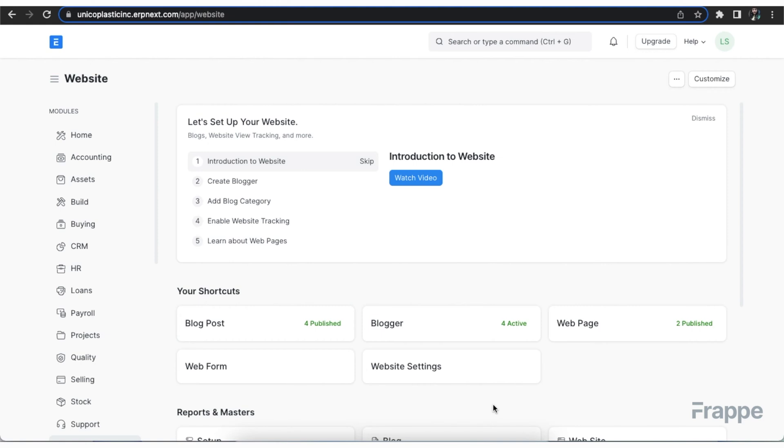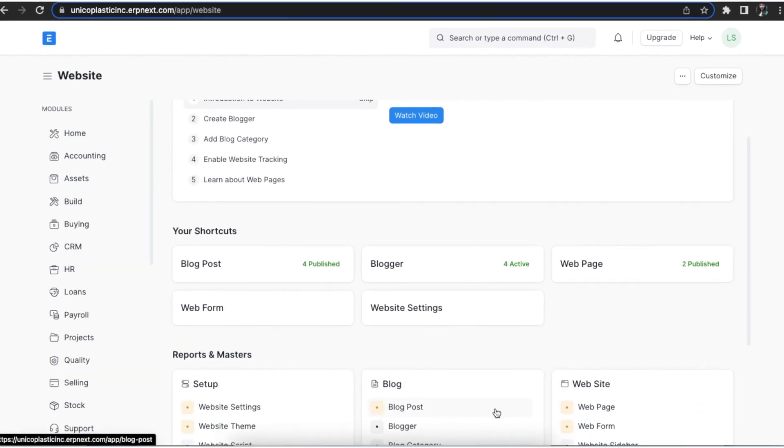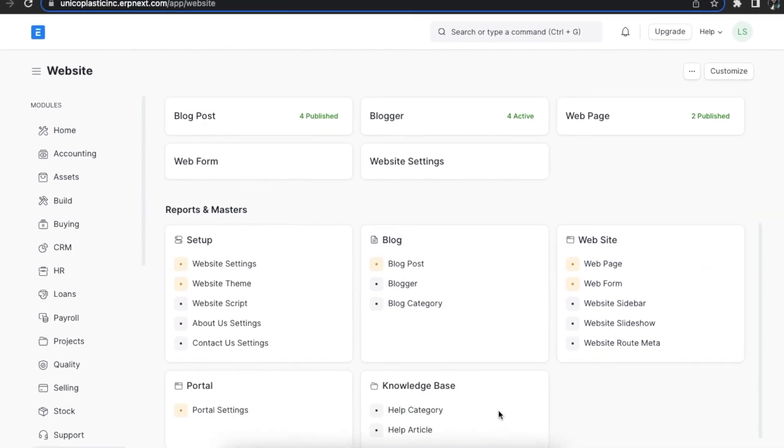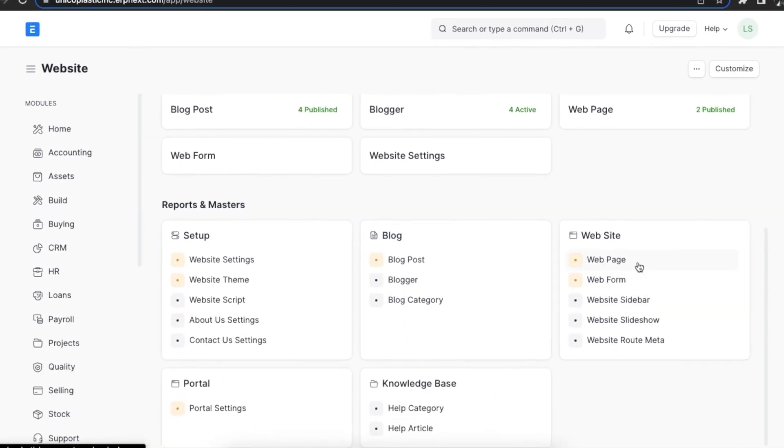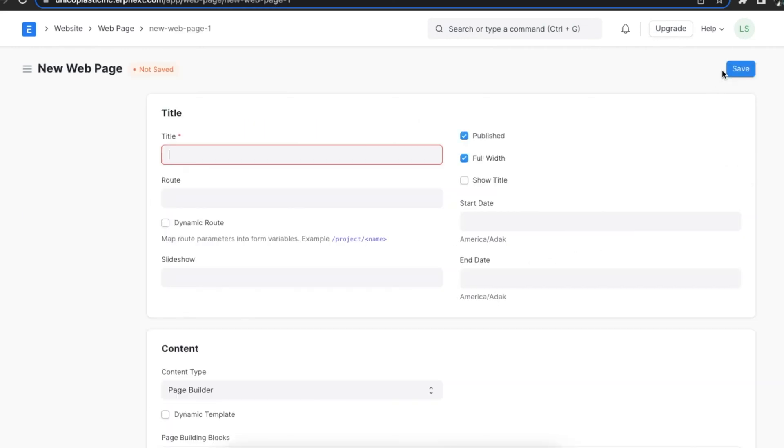In the previous chapter we learned how to configure static content on a web page or website like home page, Contact Us, and About Us. Although these settings and pages are readily available on ERPNext, we can create our own web pages as well. We can access the web page list from the website module under website section or even search for it in the awesome bar.